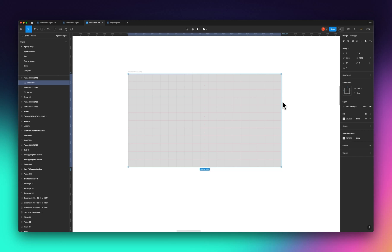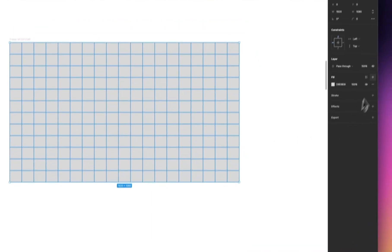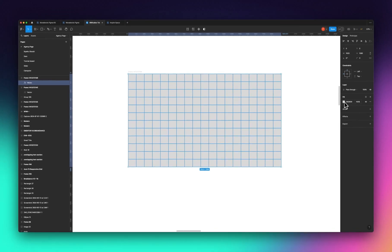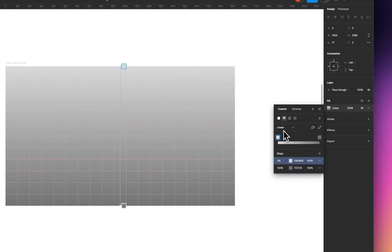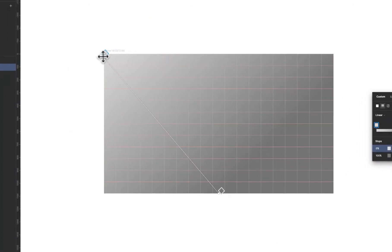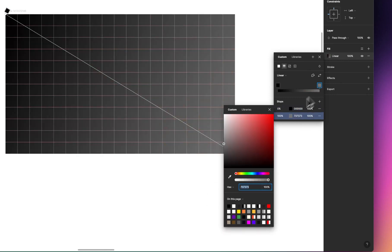For it to look a bit more seamless, make sure the color you use on your tiles is the same color you're going to use for your background when you get into development. You can also use a gradient on the tiles. To apply a gradient to the group, right-click on it and flatten it — after flattening, when you apply a color it will apply to the entire vector. Then click on gradient.